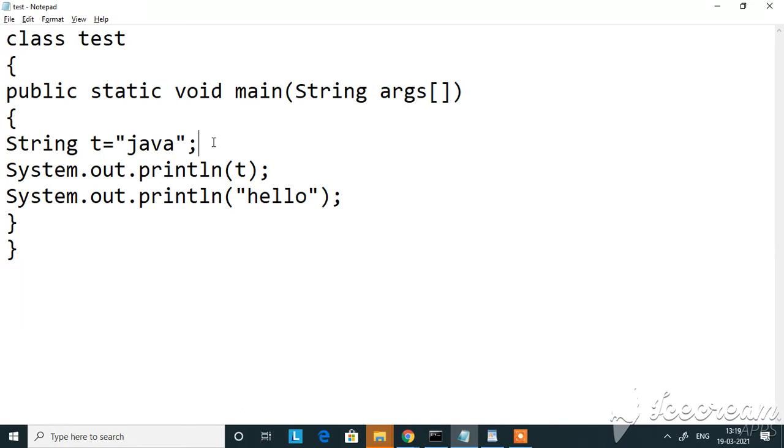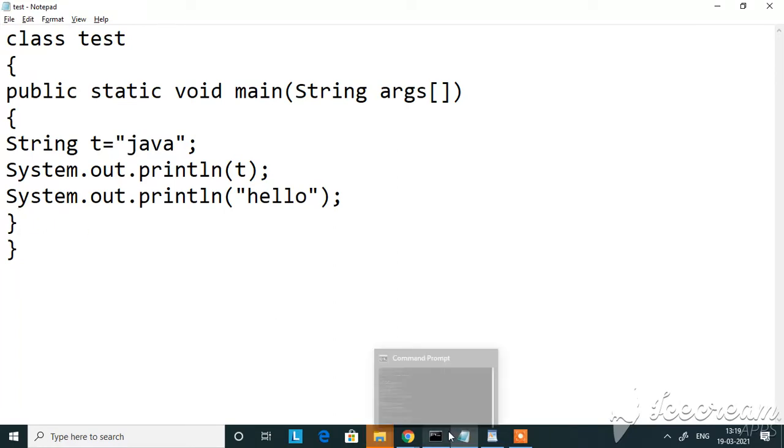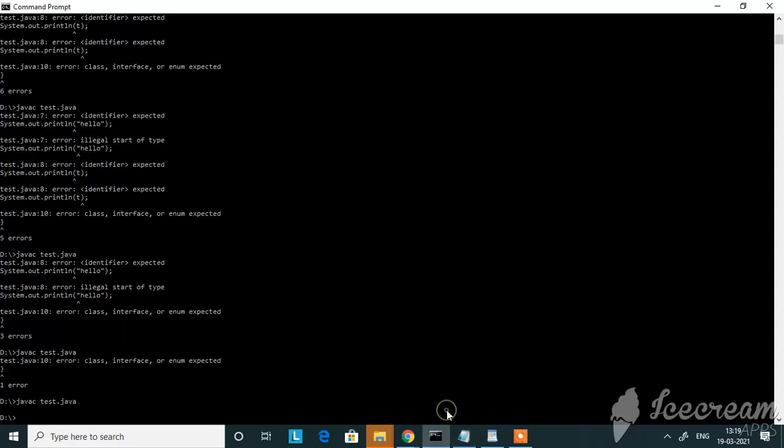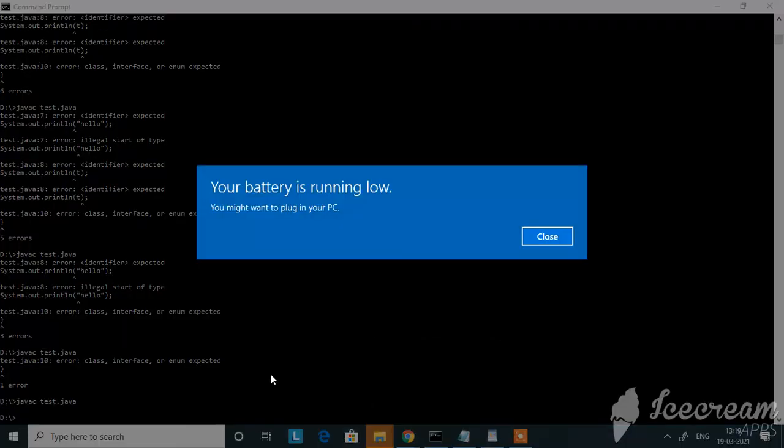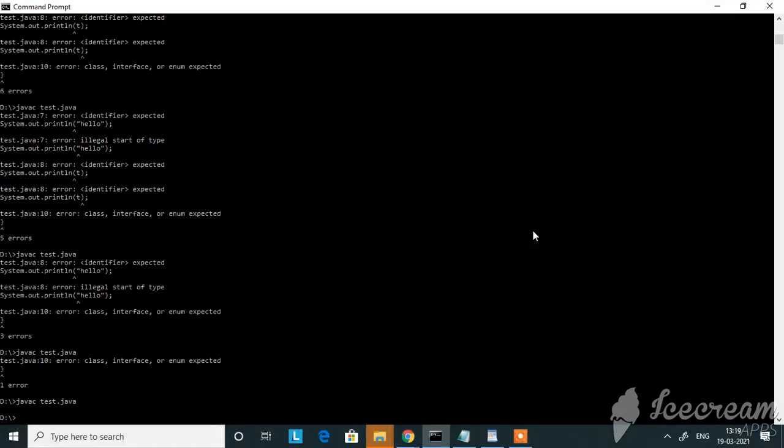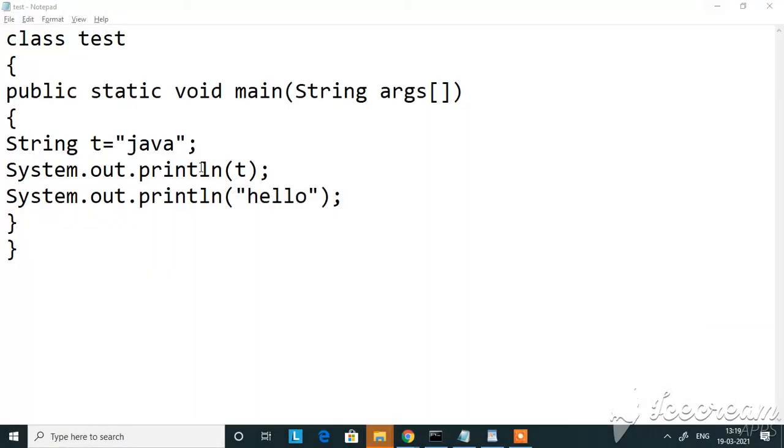Identifier and illegal type is because we've given the statement outside a method. Once we copied inside the method we have corrected the error. And another error which we saw is enum expected, that is the class interface or enum expected. This is because we've got an extra curly bracket in the code.